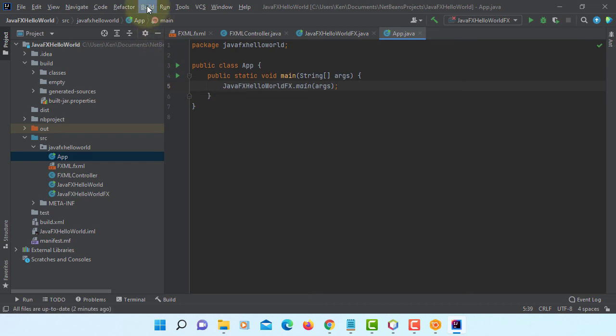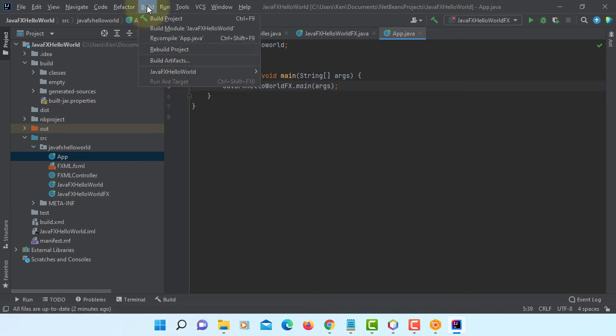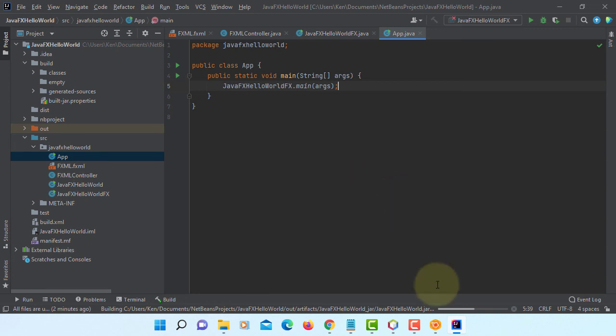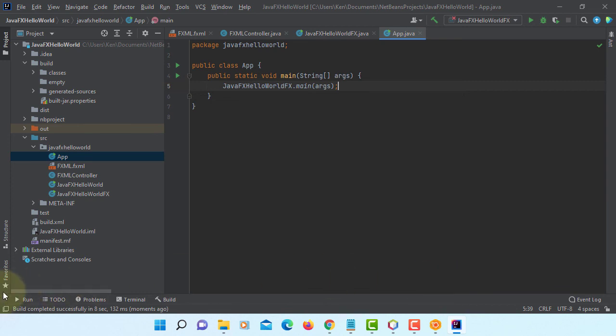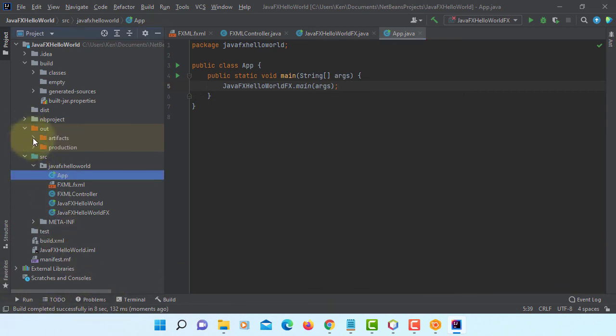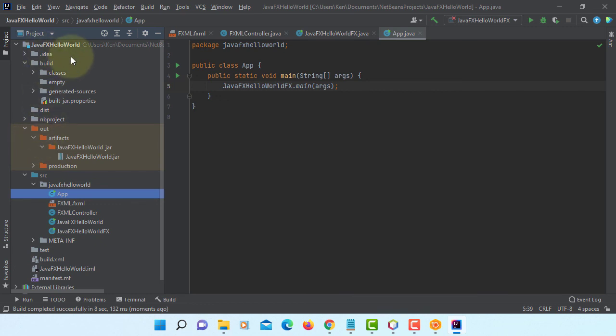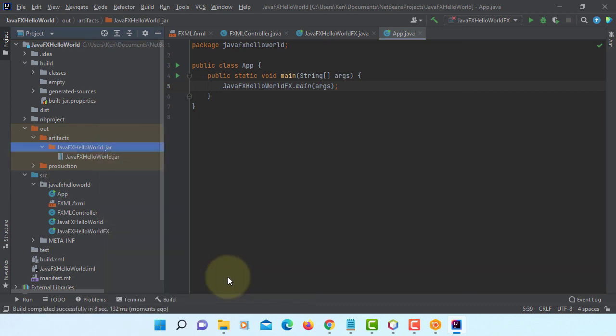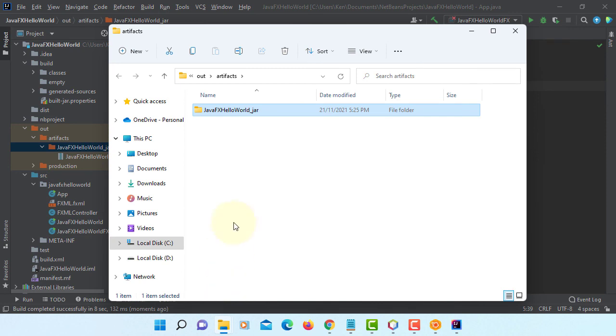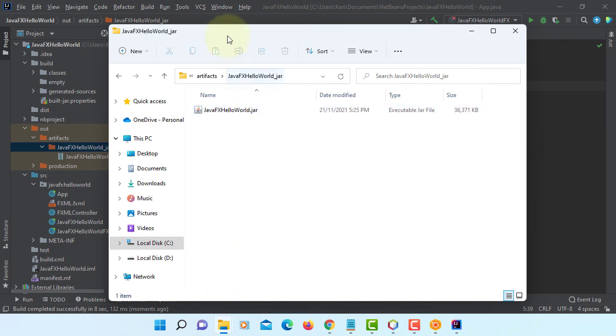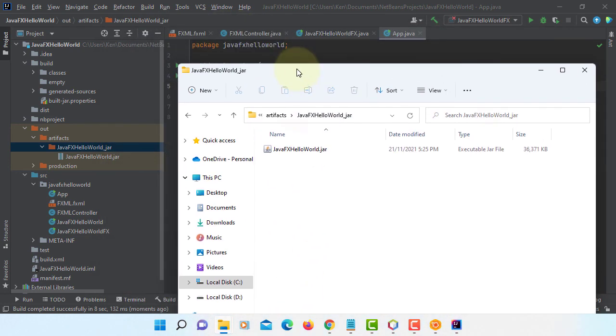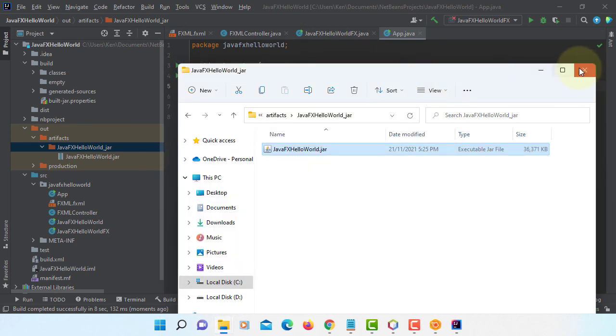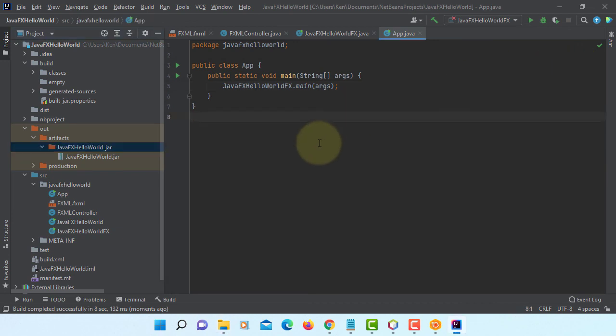Now we can build artifacts. Successful. Let's open this folder, open in Windows Explorer. This time you can simply double click to launch your application. Hello World. This is how you can deploy NetBeans project in IntelliJ.